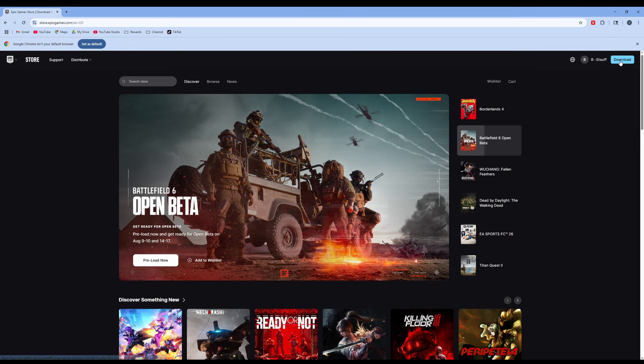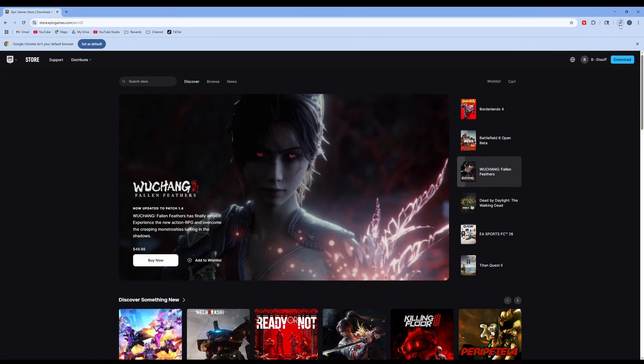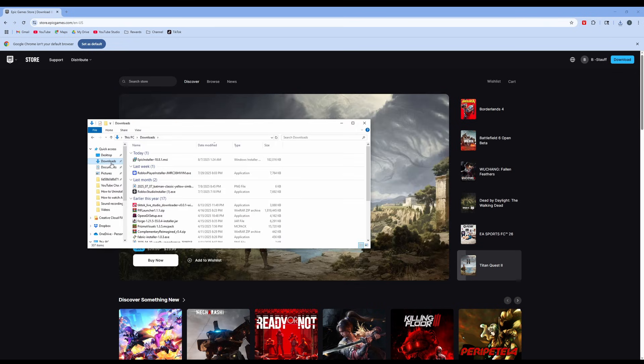We're going to click download to download the Epic Games Launcher and you can see it's already starting to download. Once it's downloaded we're going to go to our downloads folder on our PC and click on the Epic Installer.